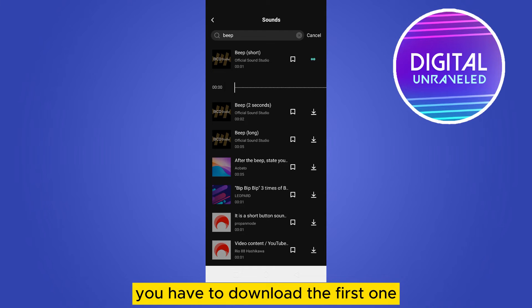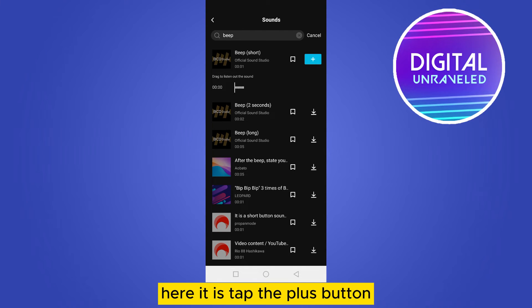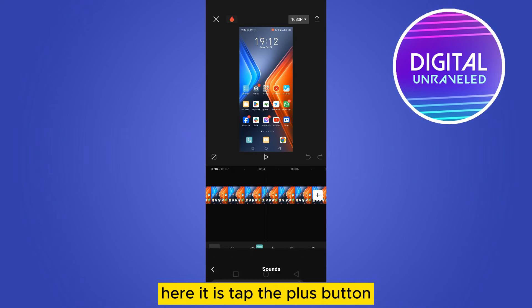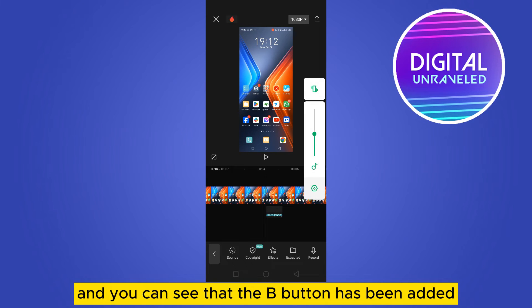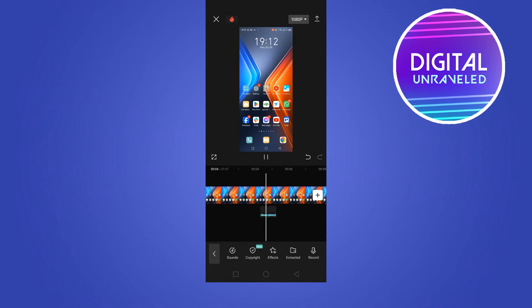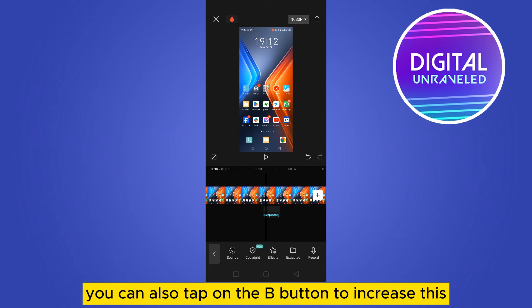Here it is. Tap the plus button and you can see that the beep has been added. This is how you can do it. You can also tap on the beep to increase its volume.